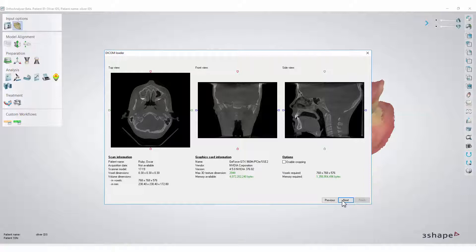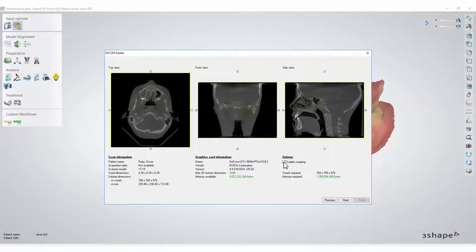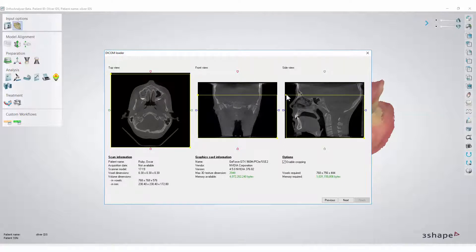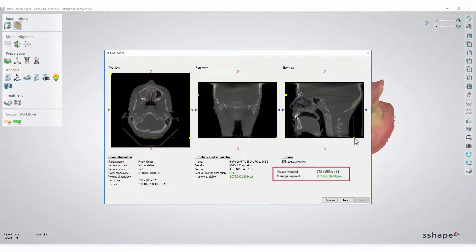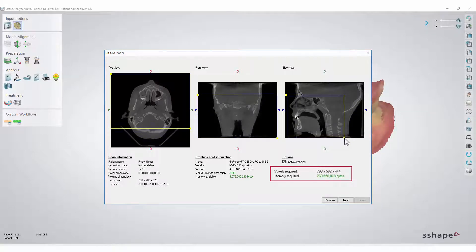To do the cropping, select Enable cropping. A yellow outline will appear. You can pull the yellow dot and crop the picture to a different size. You will see the required numbers decreasing.